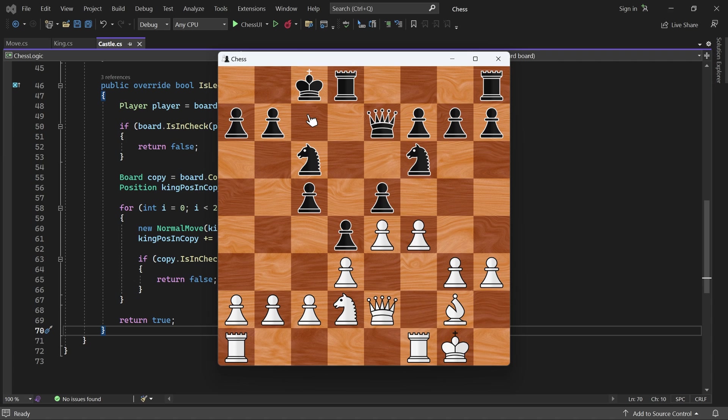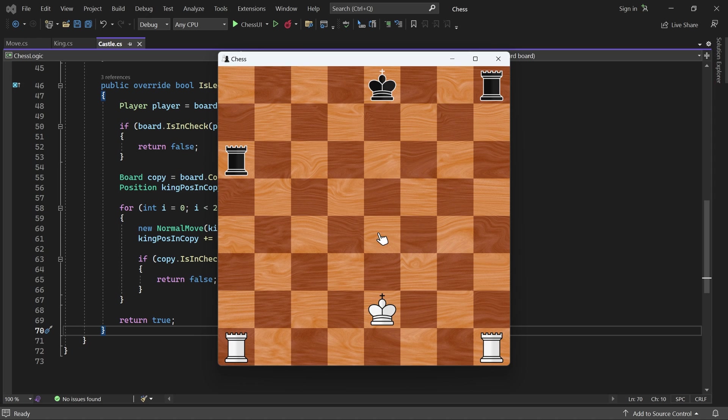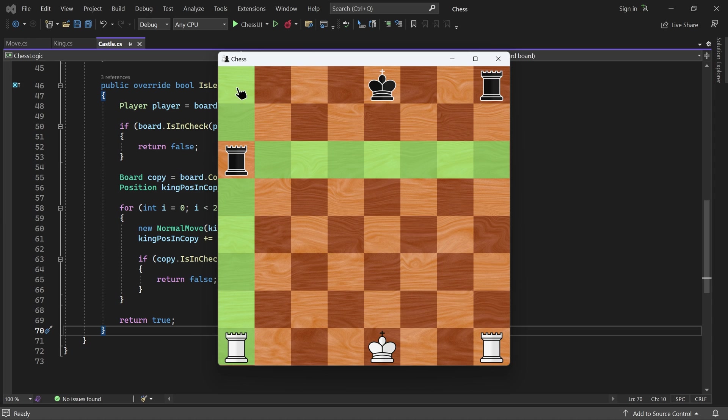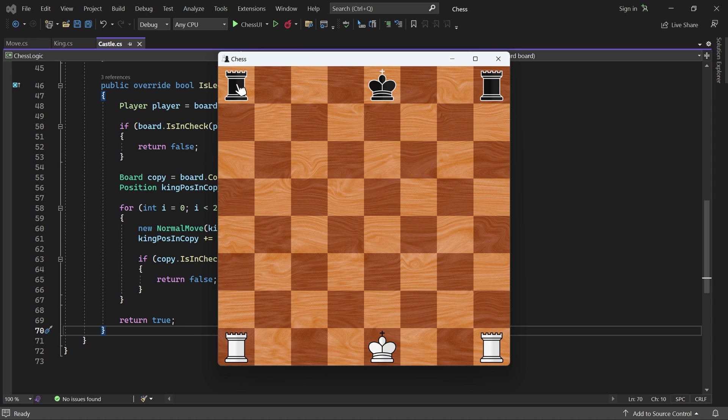Everything appears to work, but let's test the castling rules we covered in the beginning of this video. Here, the white king has moved, and so has the black rook on the left. I'll move both back to their original positions. White should now be unable to castle, and that is indeed the case.